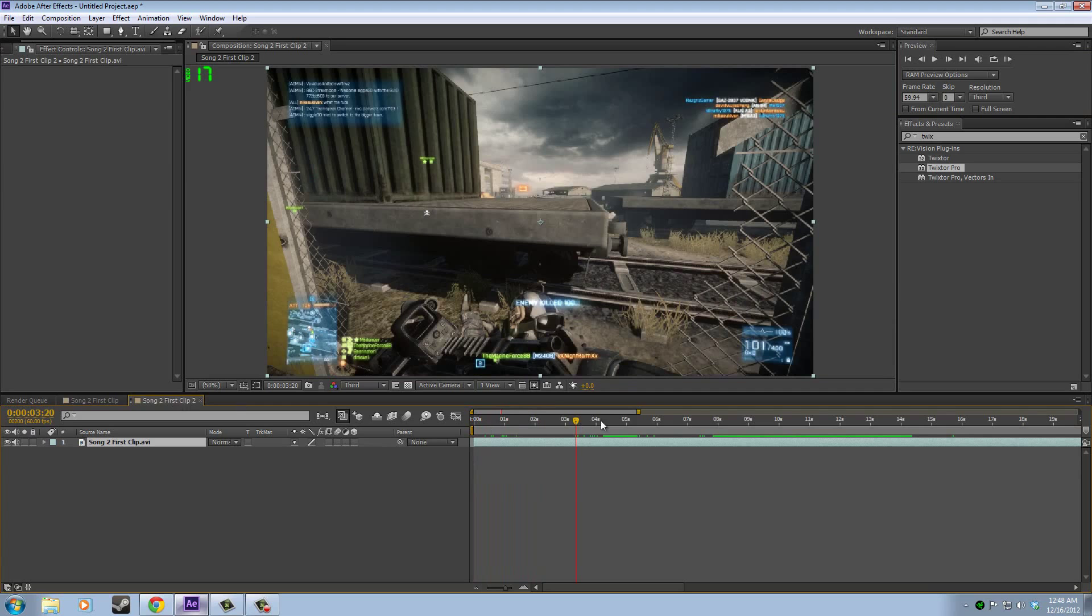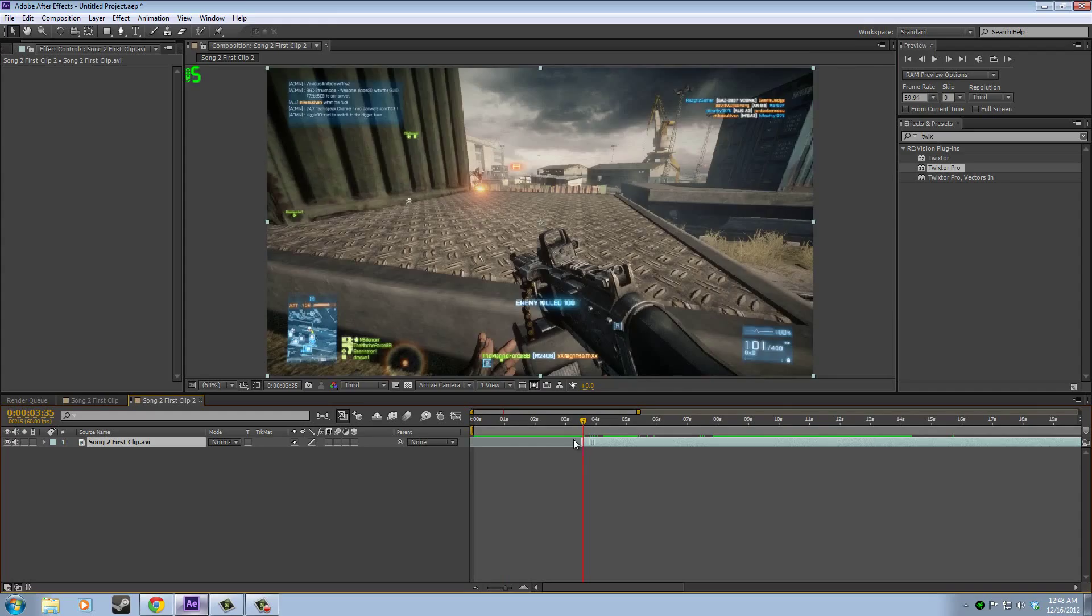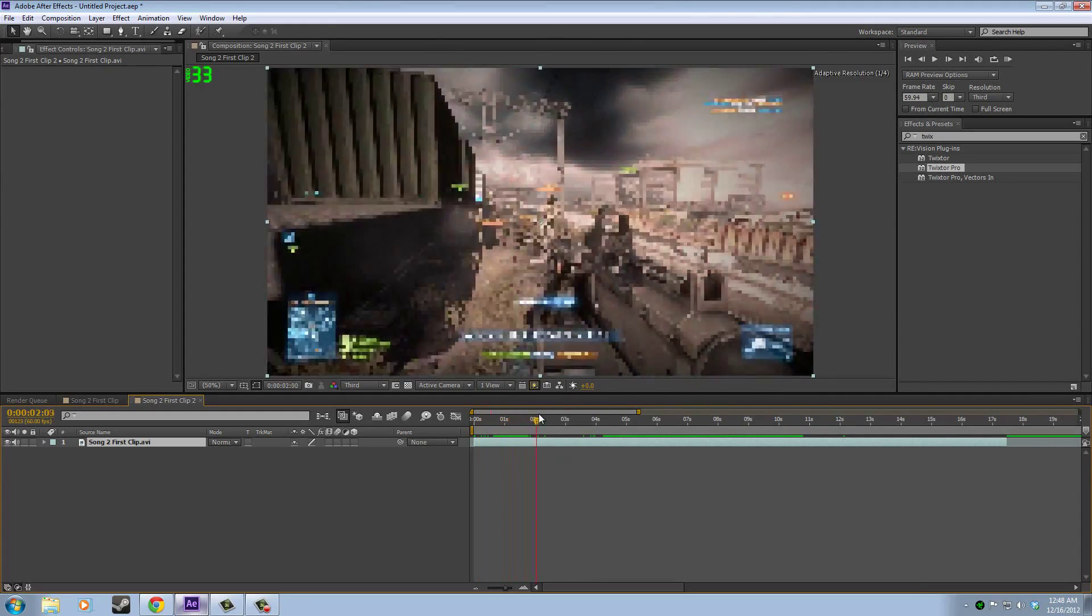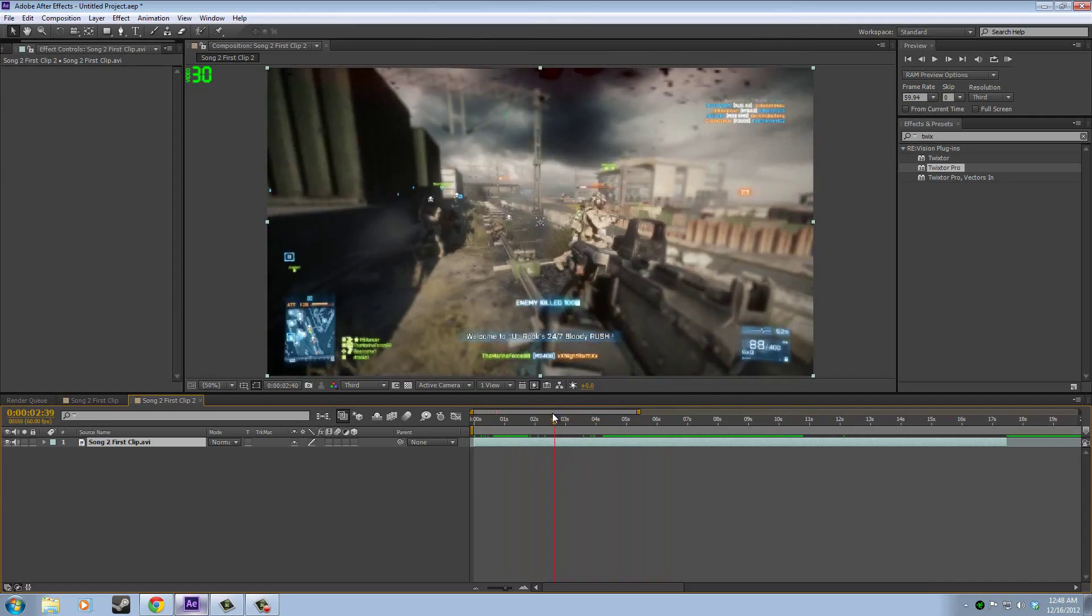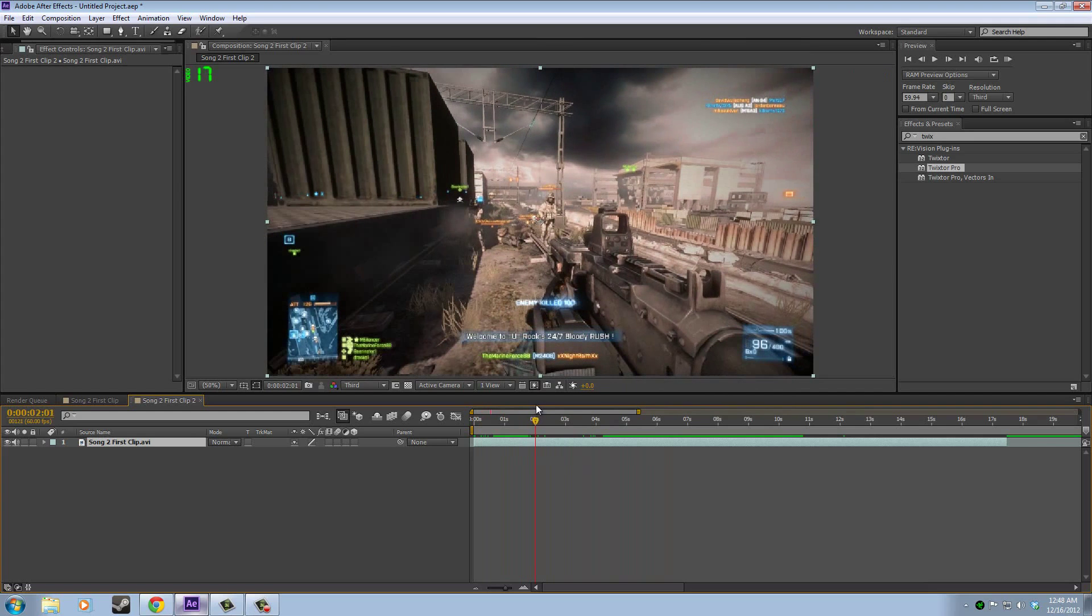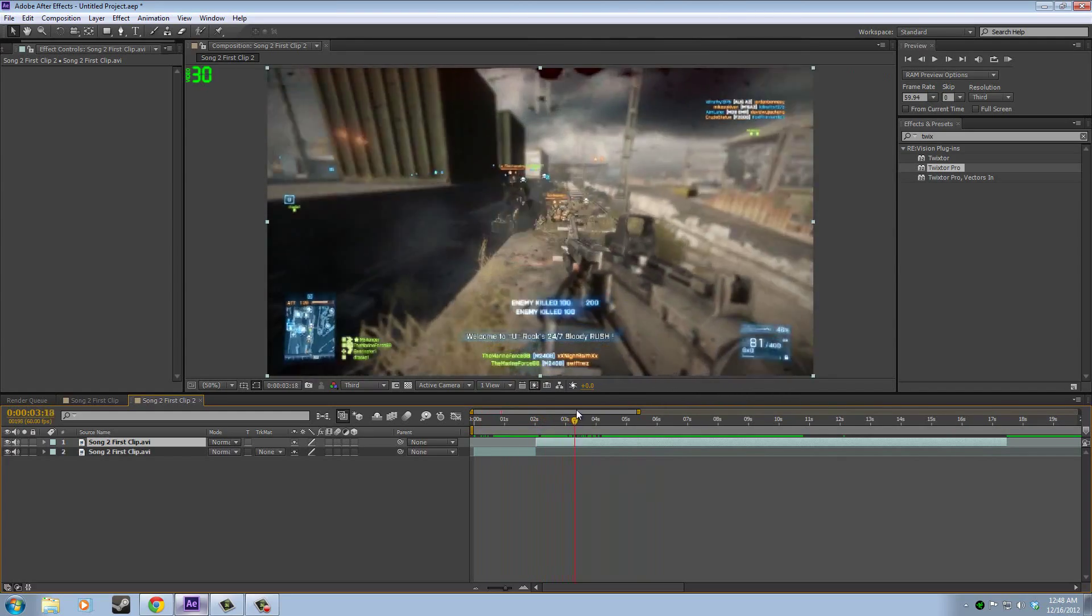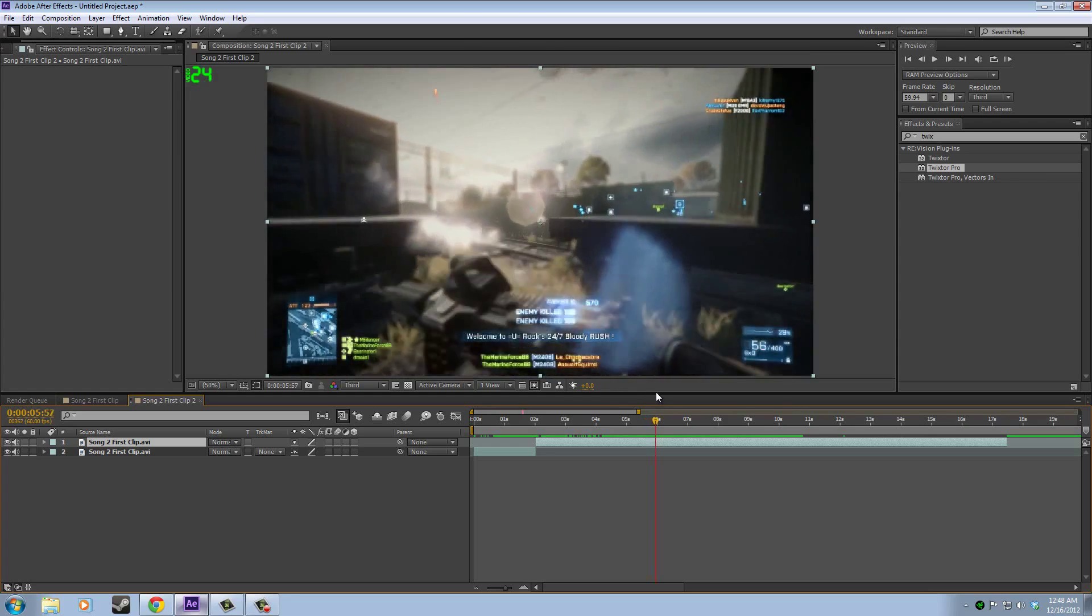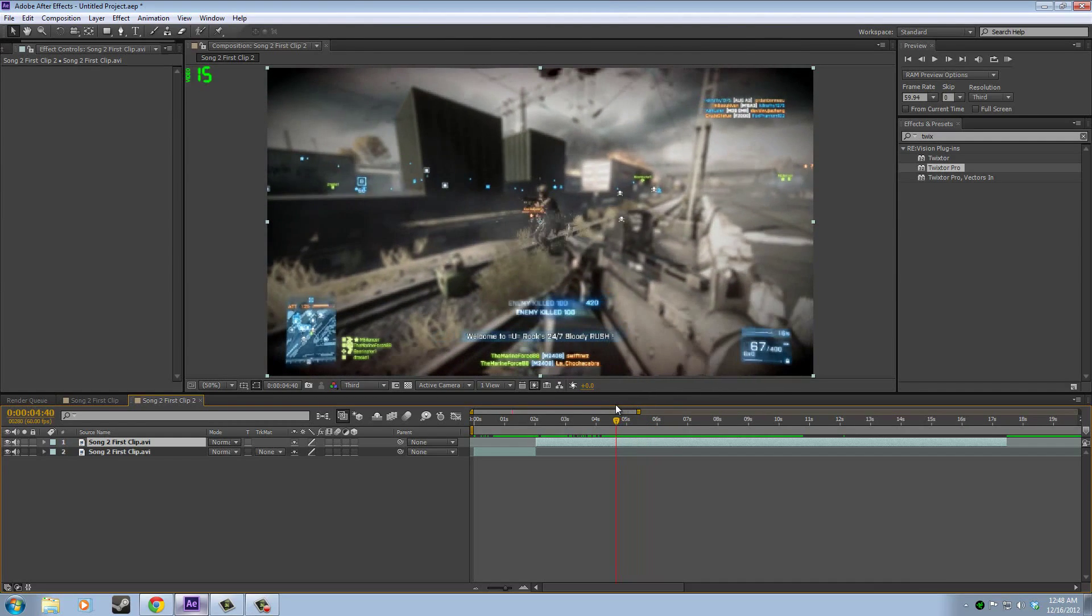So we have the clip here. I'll just trim it. We have to find out where we want to start the Twixtor, so I want it to start right here maybe. Control D to split the clip. Let's say I want to end it right here.